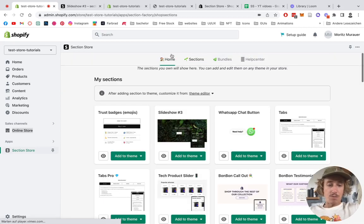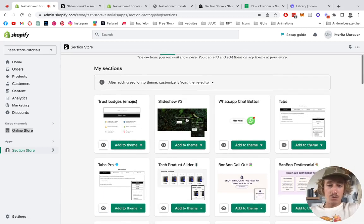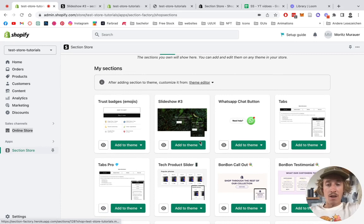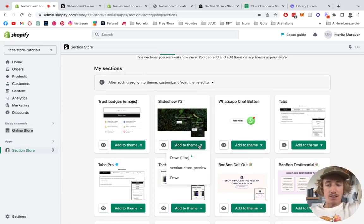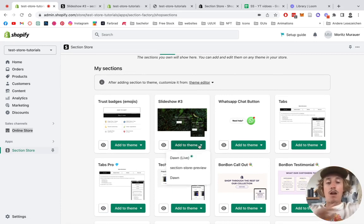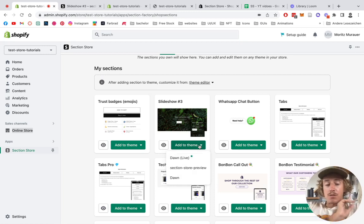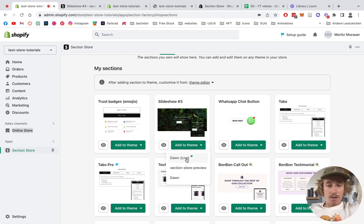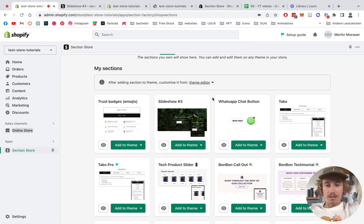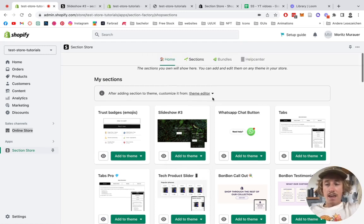After the successful purchase, we're going to go back to the home area where we can find the section right here. That's where you want to be adding it to your theme you're using for your Shopify store. In my case it's the Dawn live theme, so just click on that and it's going to get installed.